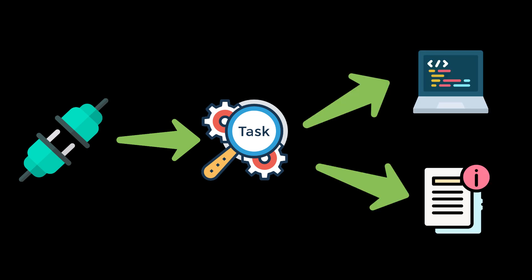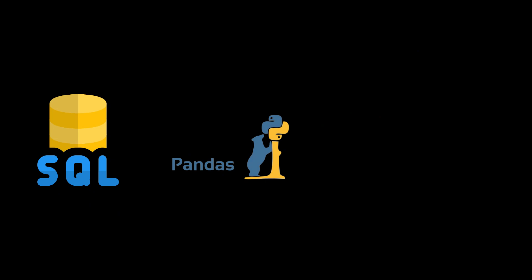Plugin Selection: TaskWeaver selects the appropriate plugins to execute each subtask based on the user's request and the available plugins. For example, it might use an SQL plugin to retrieve the data from the database, a Pandas plugin to filter and sort the data, and a Matplotlib plugin to visualize the results.